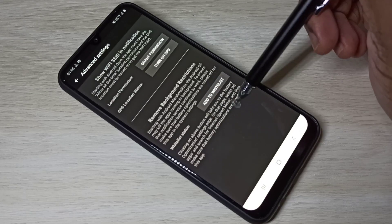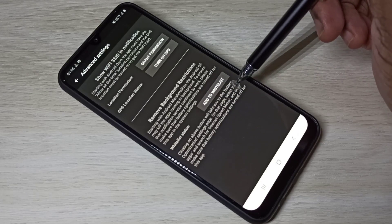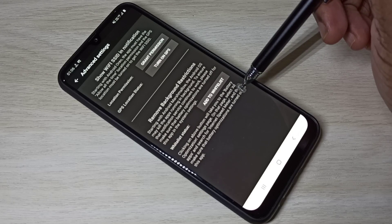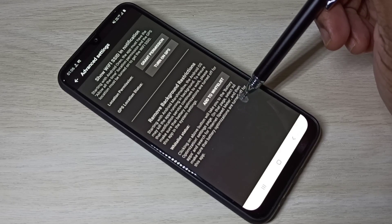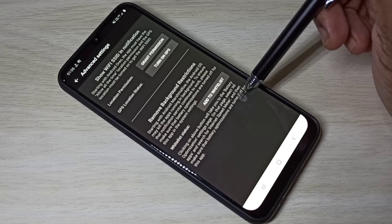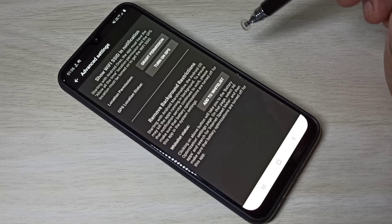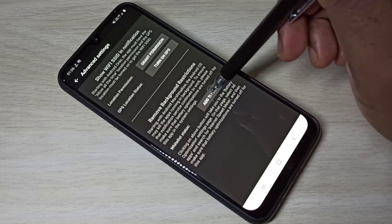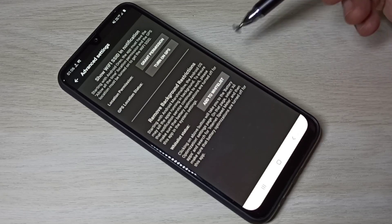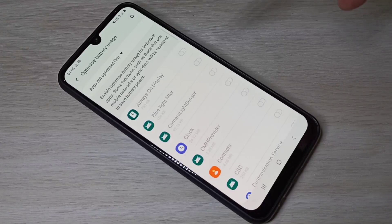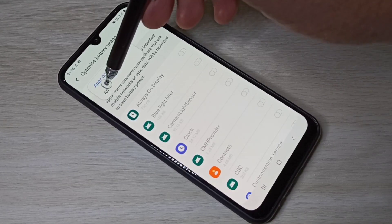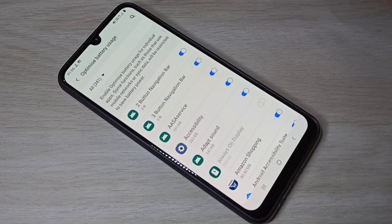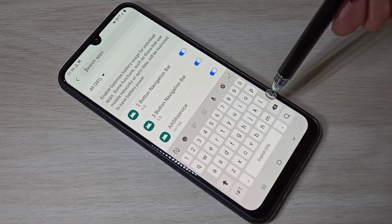Here we need to turn off battery optimization for the Internet Speed Meter Light app. Tap on 'Add to Whitelist'.